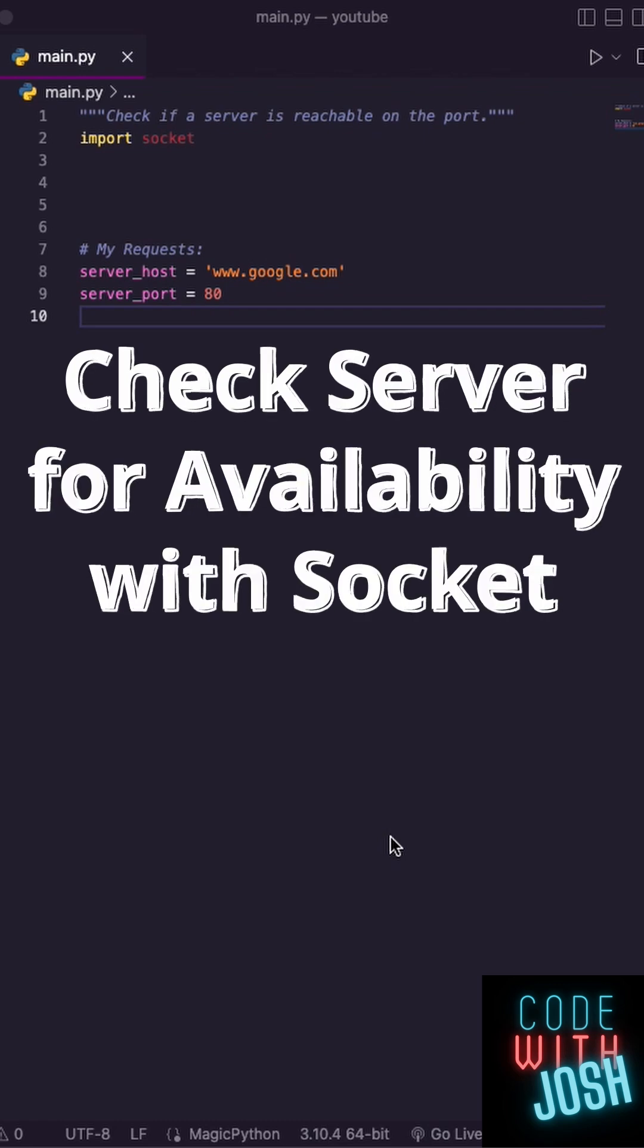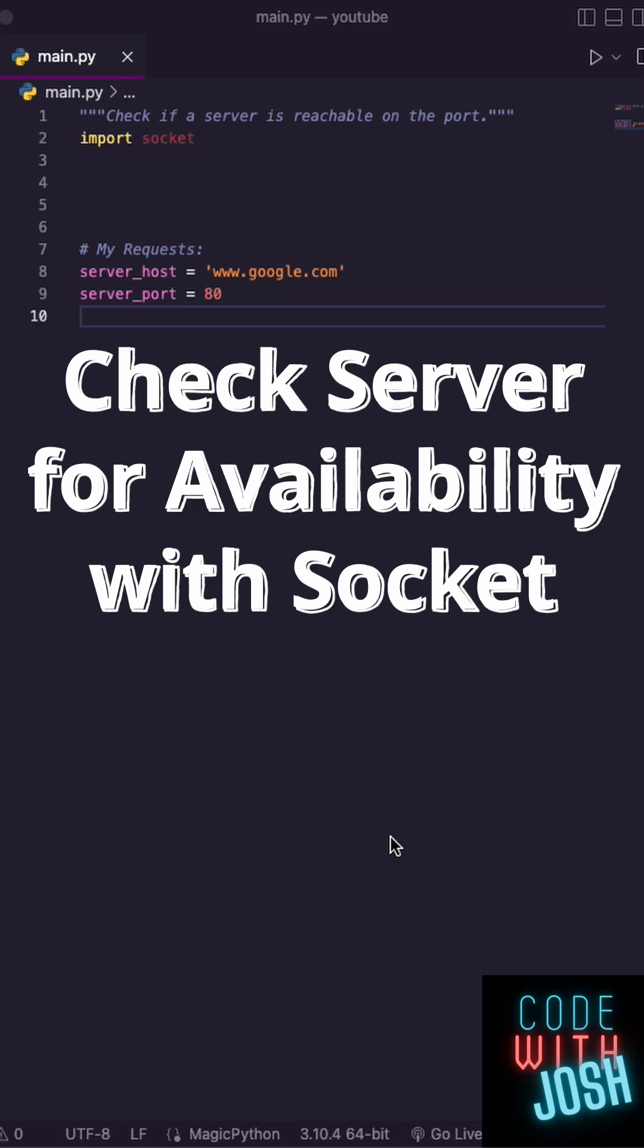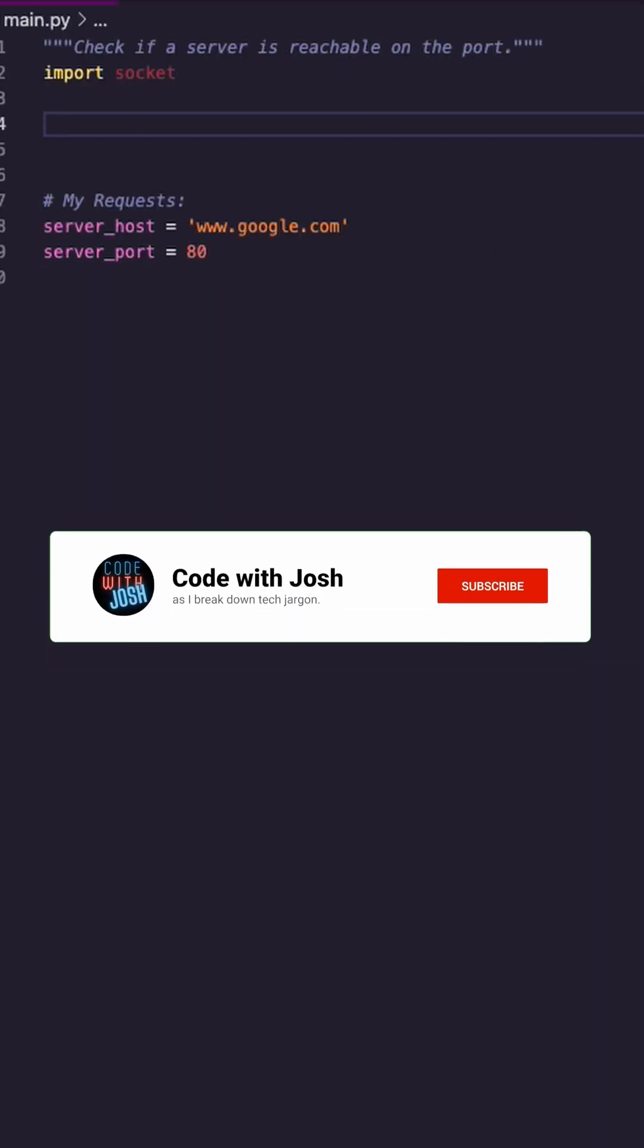How can you check to see if a server is reachable before you make your request? Well, with Socket.